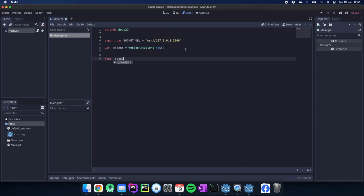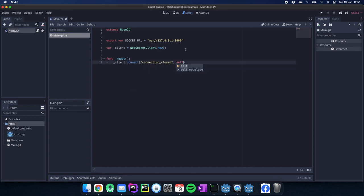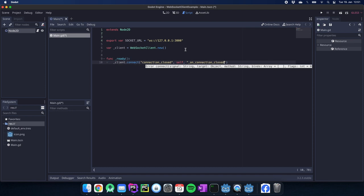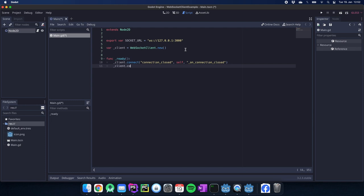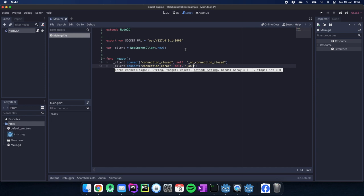Next up we have the ready function. In the ready function we just set up our signals for the client. We would like to have a connection close and we want to handle them by ourselves in this class. We connect the connection error which we also want to handle on the same function because the connection is closed as well.